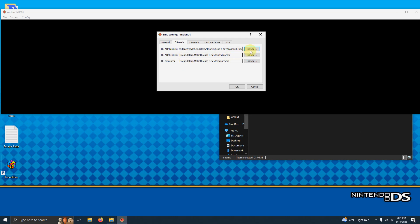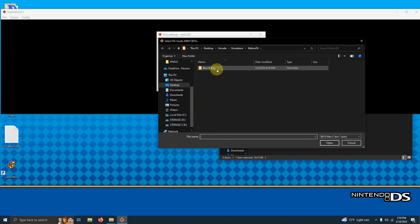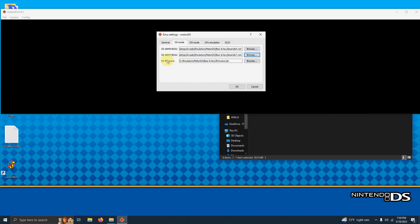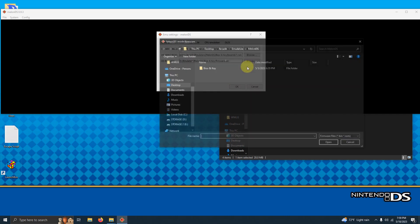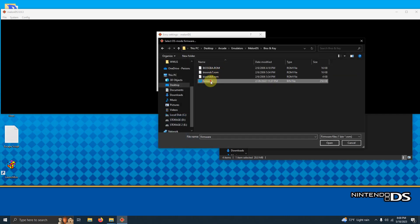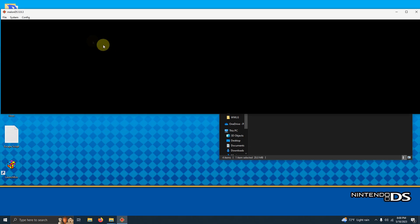Now it needs the DS ARM 7 so I'm going to click browse, BIOS and key, DS 7. Now it says DS firmware, browse, BIOS and key, firmware. Now I have all the files that I need. I'm going to click OK.